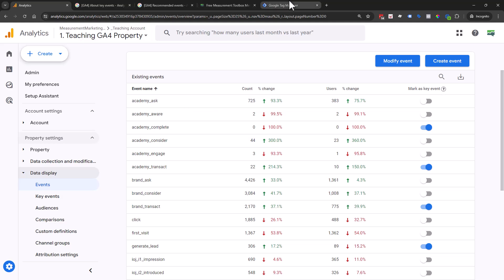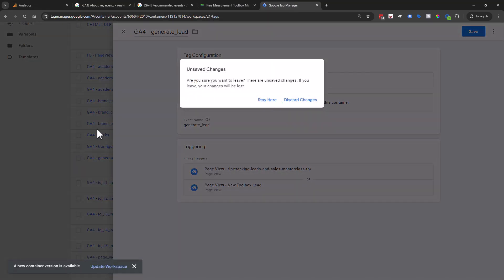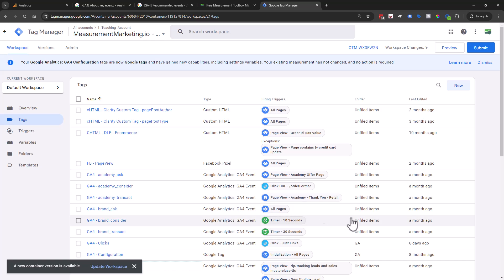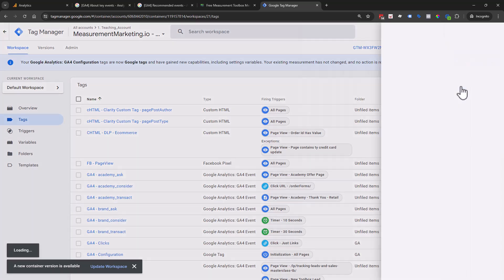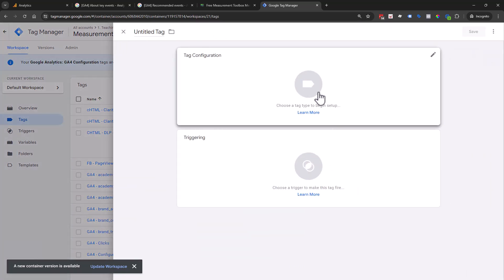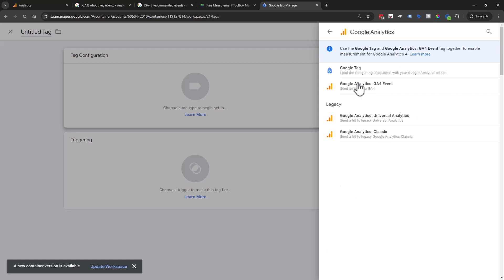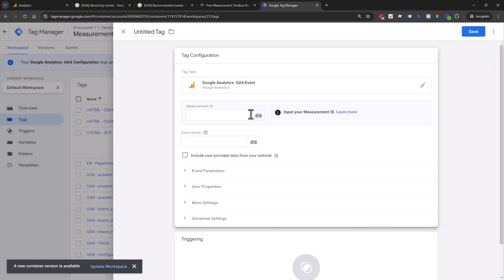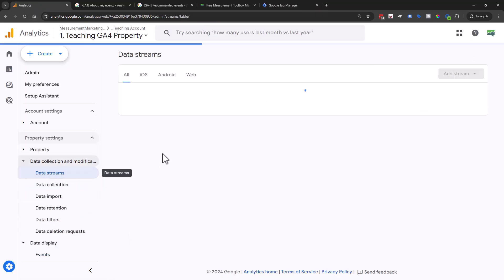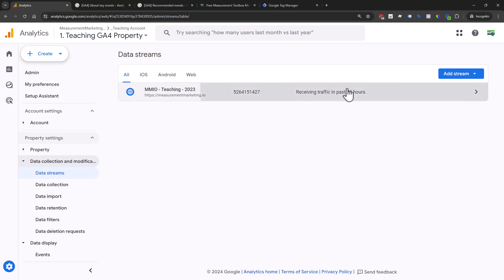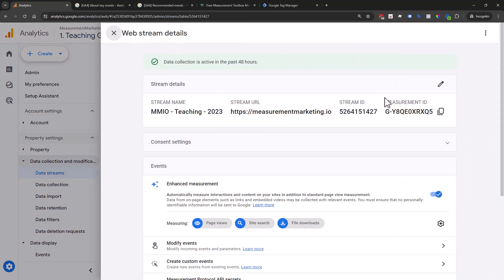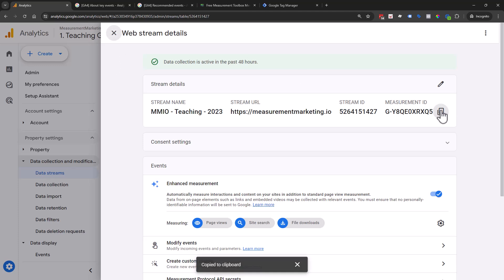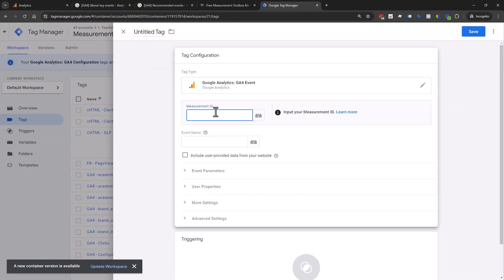But then we go back to our Google Tag Manager. If you were creating something brand new, you would come through here, create your tag, say Google Analytics event. Then you would put your measurement ID in here. If you don't know where your measurement ID is, it's this little guy right here. We went to data streams, chose our data stream, and copied that. In this case, I'm just going to paste it in.